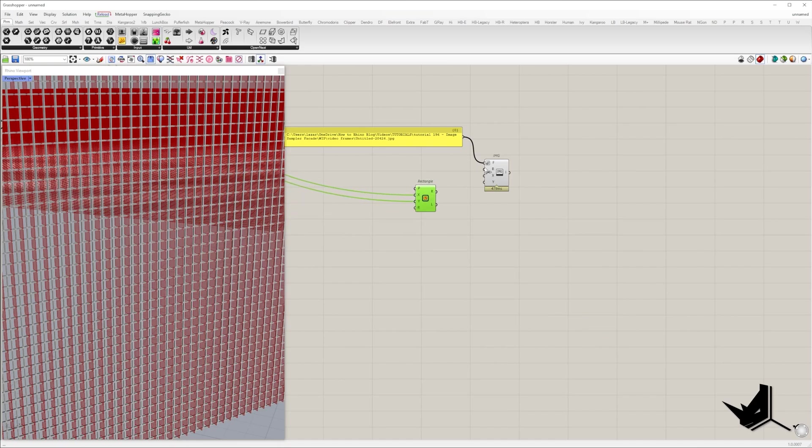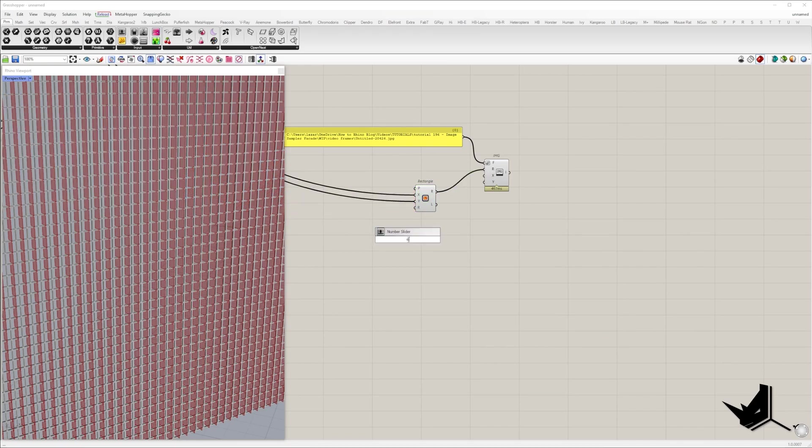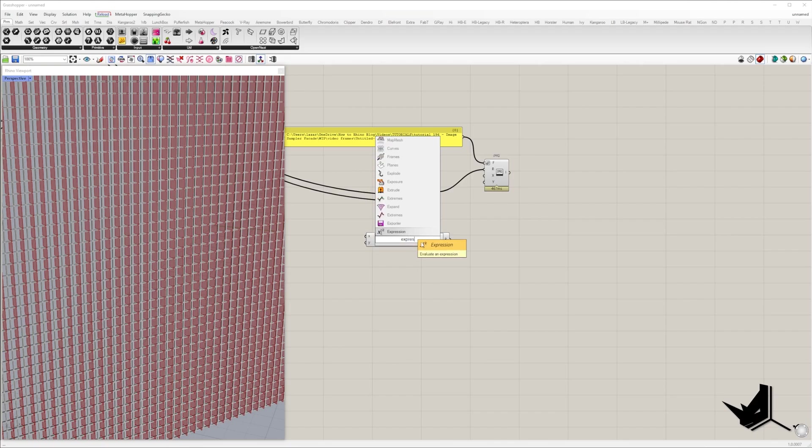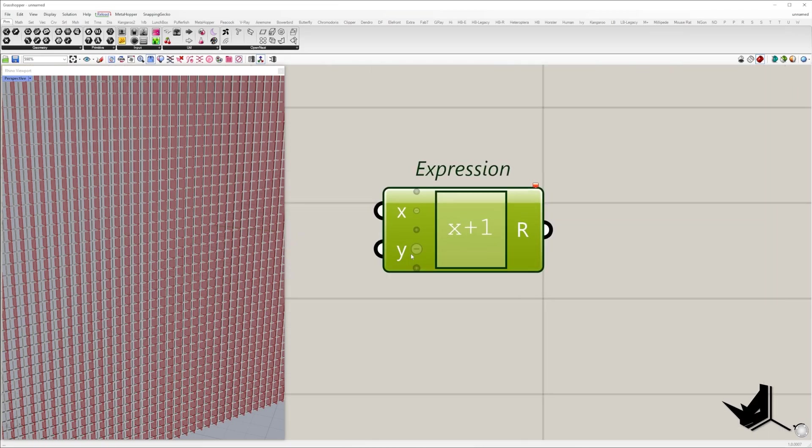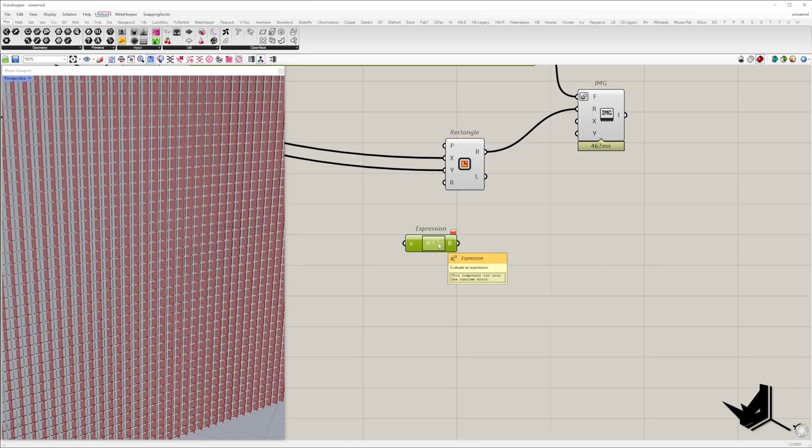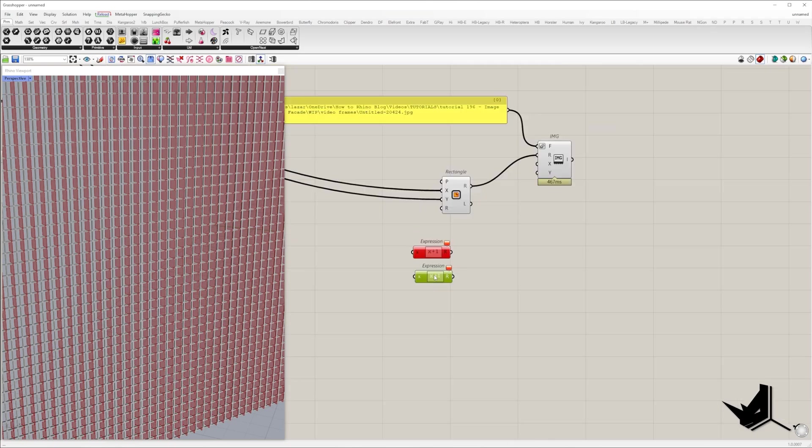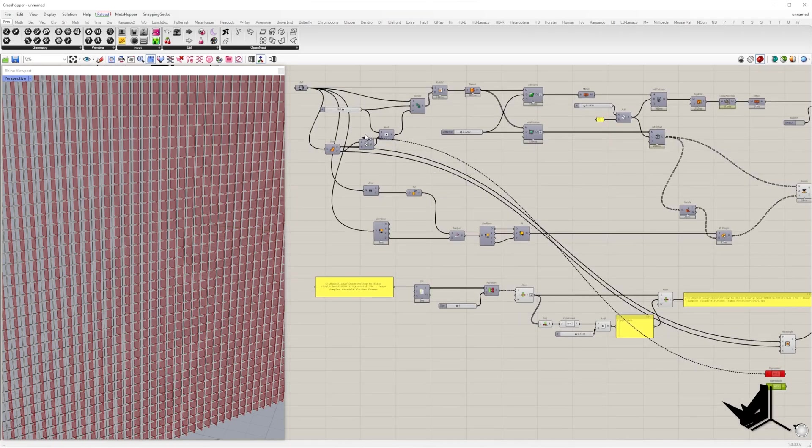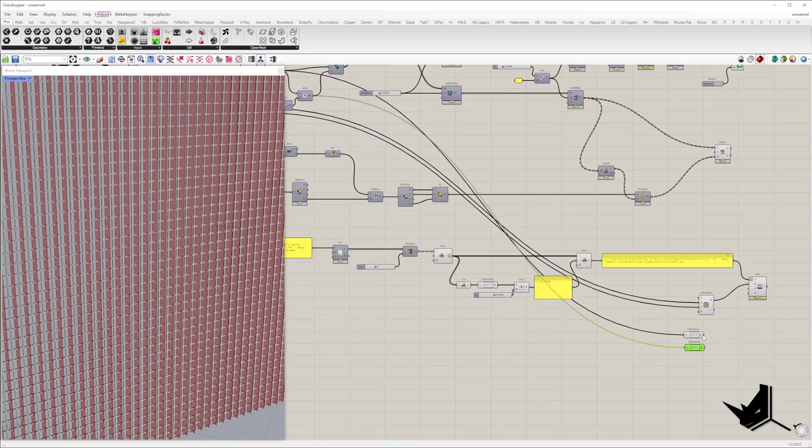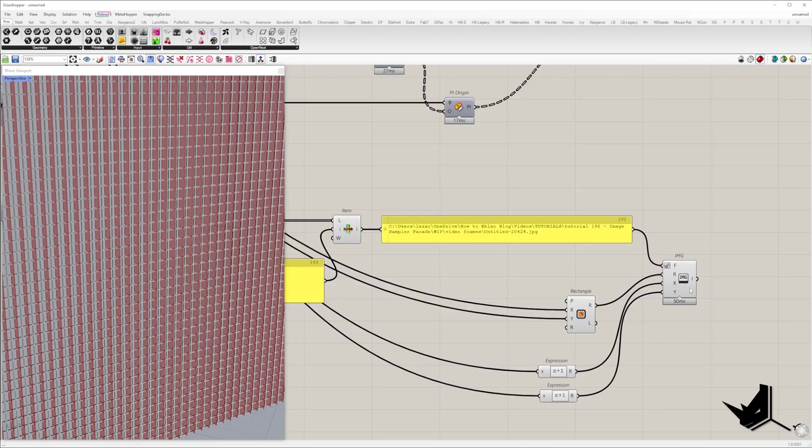The number of mesh vertices along X and Y direction will be one number larger than the number of subsurfaces in the same direction. For example, if we have two panels along X and Y direction, we'll have three vertices along X and three vertices along Y direction.